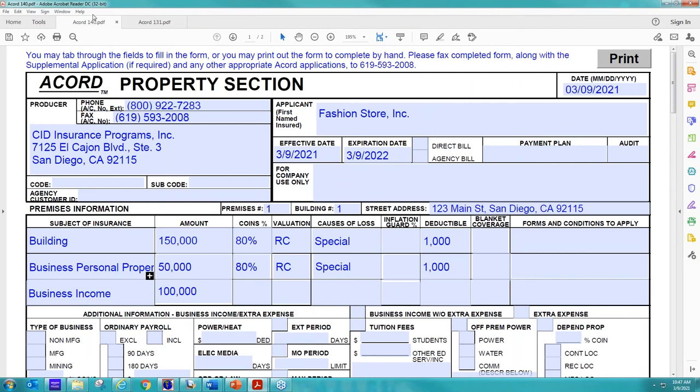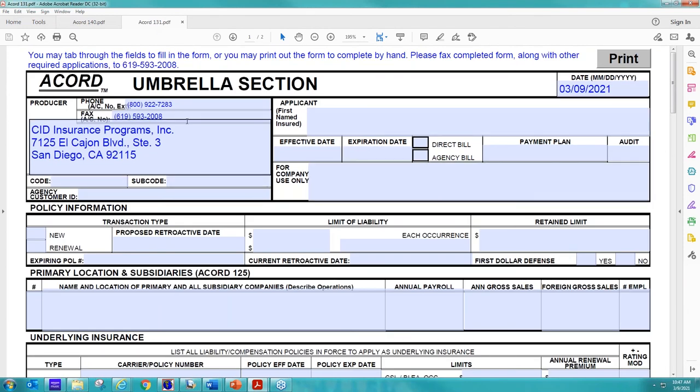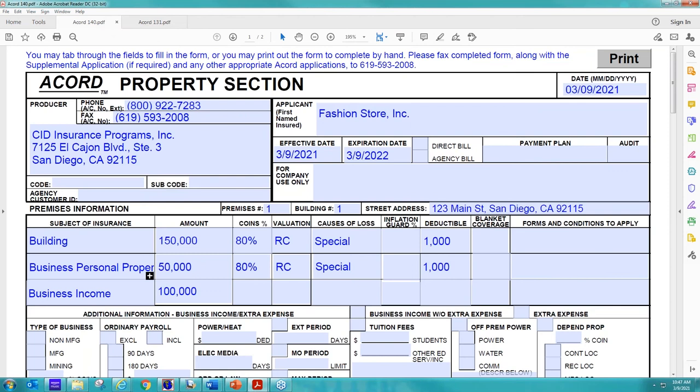So I'm going to pop over to the Accord 131, which is for... Michelle, before you move on, there's a couple questions. Okay. Do you need me to read them or can you see them? Give me one second. Let me read them real quick.